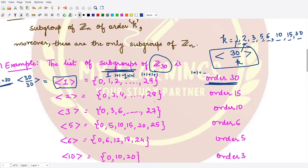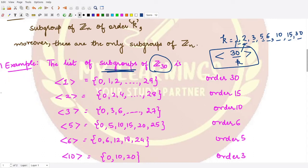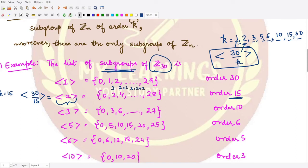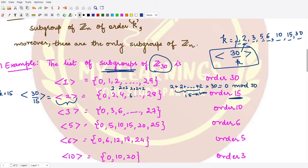Similarly, for k = 15, our subgroup is 30/15, which is the subgroup generated by 2. It has order 15. All elements are of the form 2, 2+2=4, 2+2+2=6, and so on. If we add 2 fifteen times we obtain 30, and 30 mod 30 equals 0, giving the last element. In total there are 15 elements, so the order is 15.